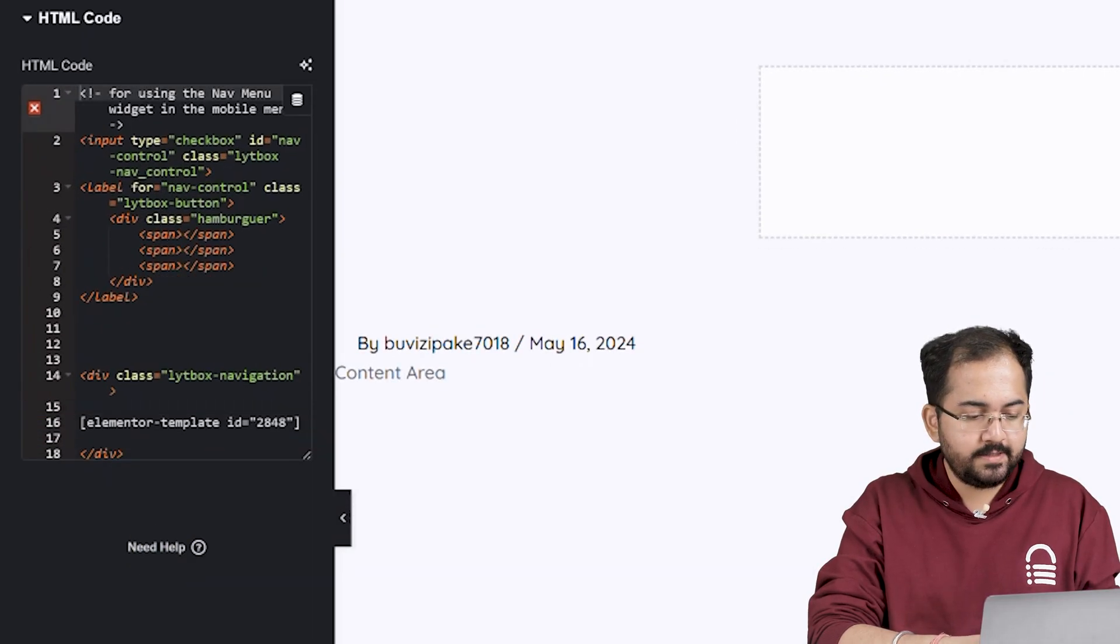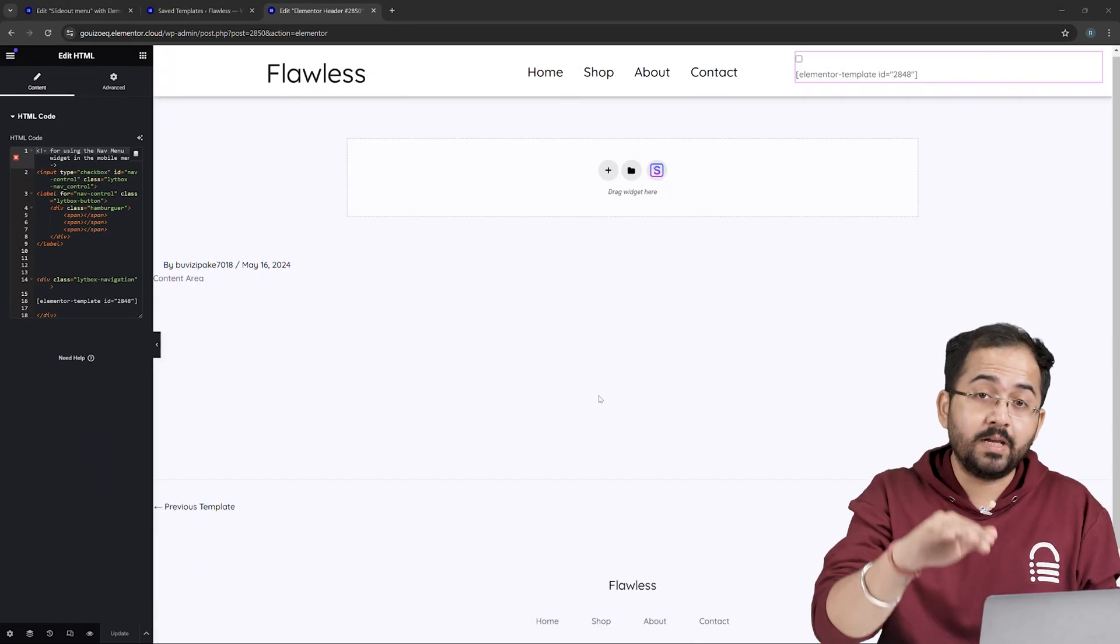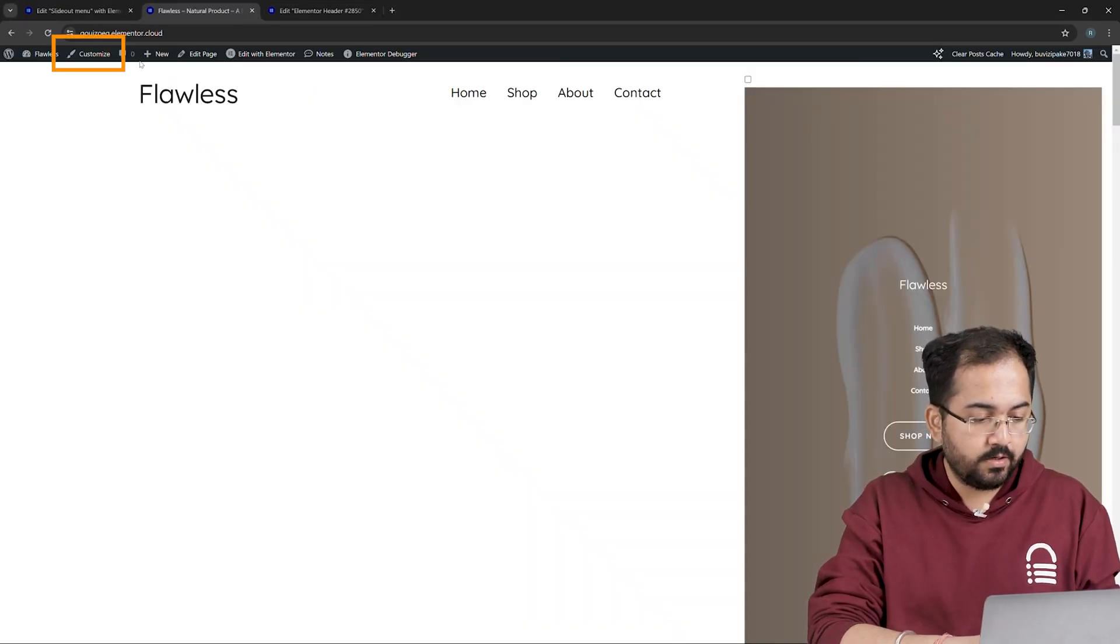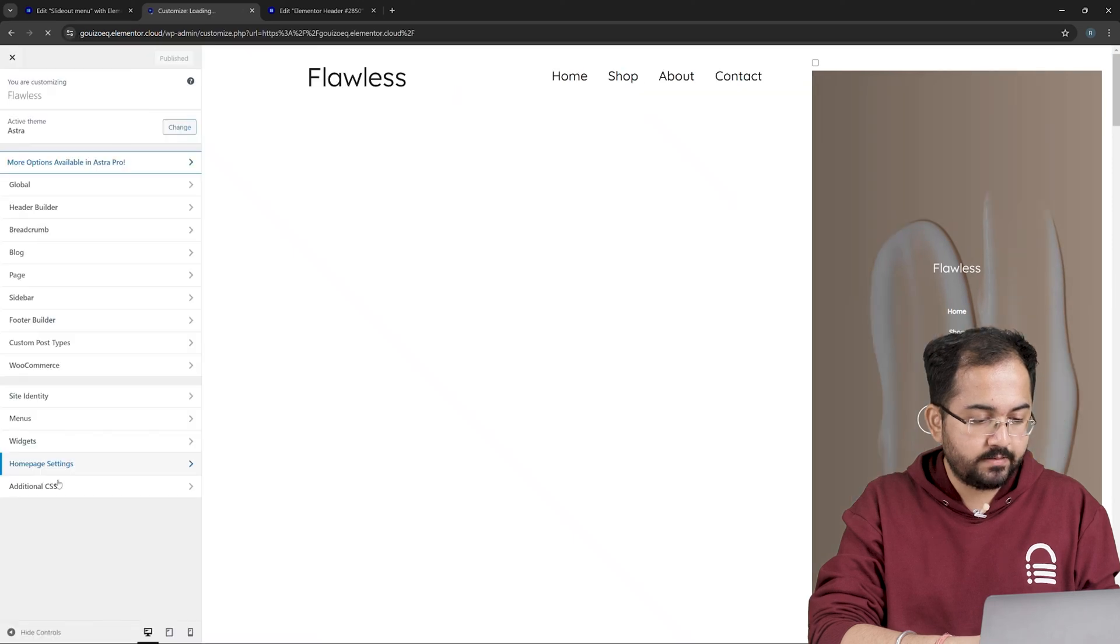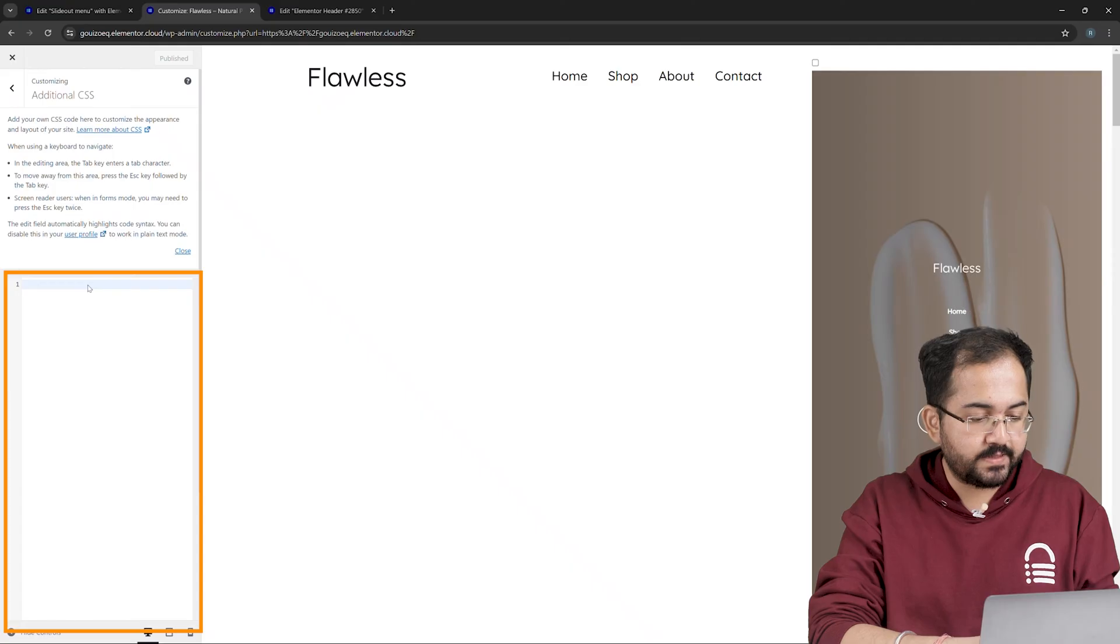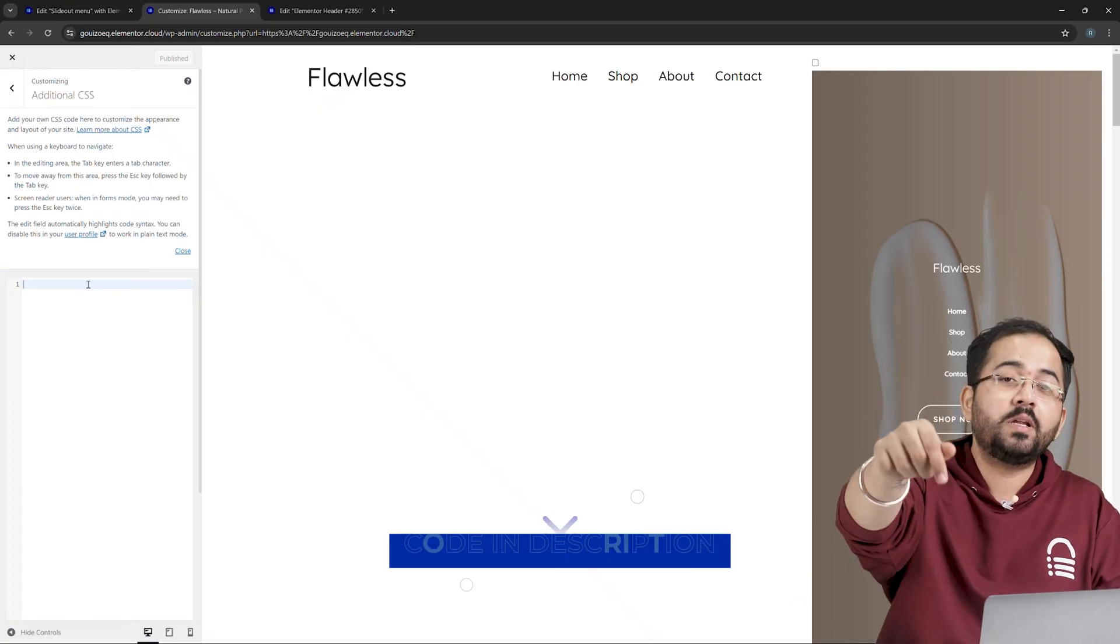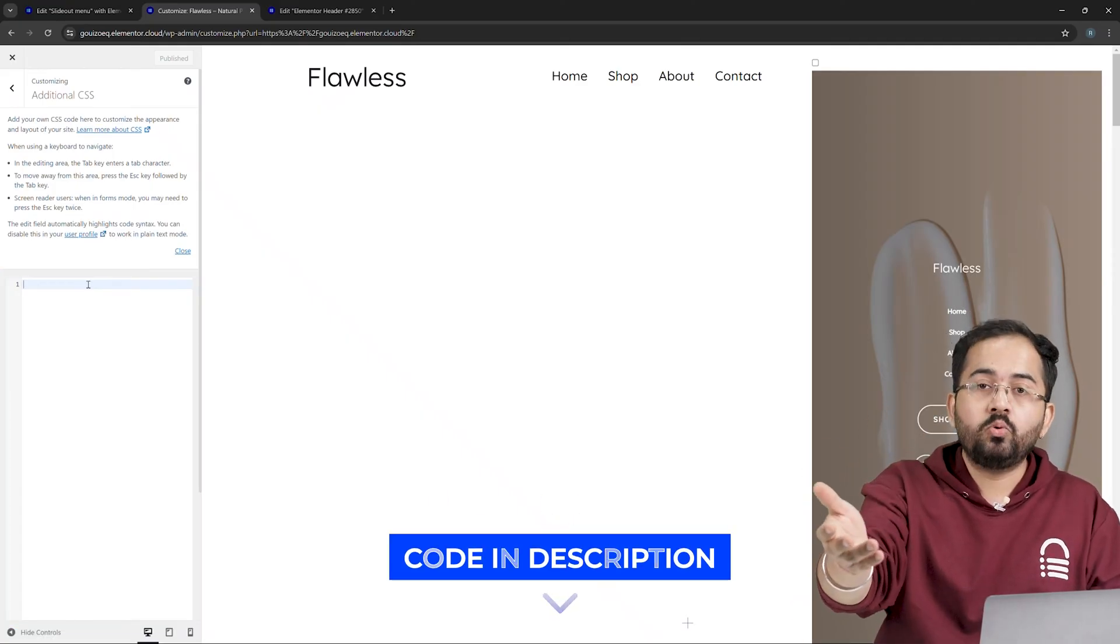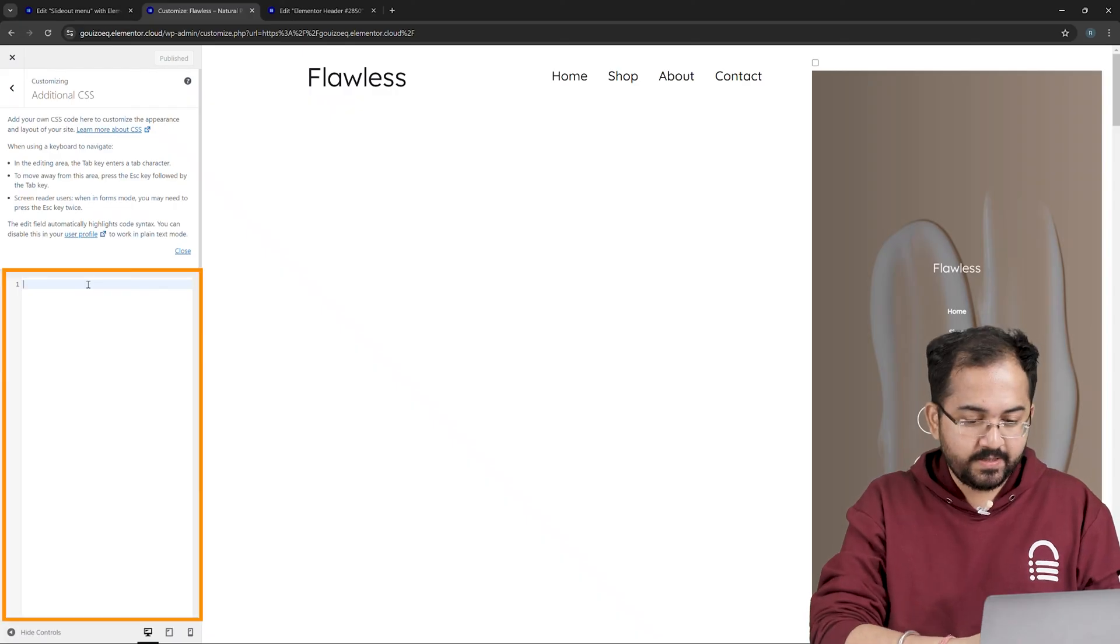Now, the final step is to give slide out effect to our mobile menu. So, I'll go to my website and on the top, click on Customize and select Additional CSS. In this box, we have to paste our code. So again, go to the description, copy code number 2, come back and paste it here.